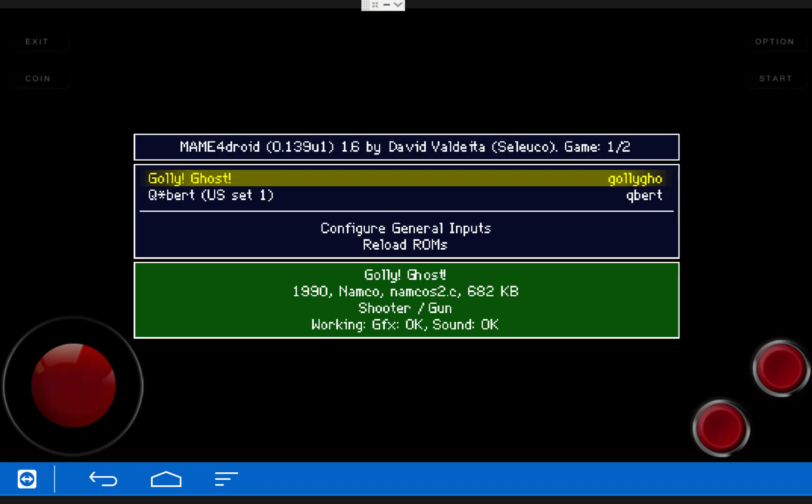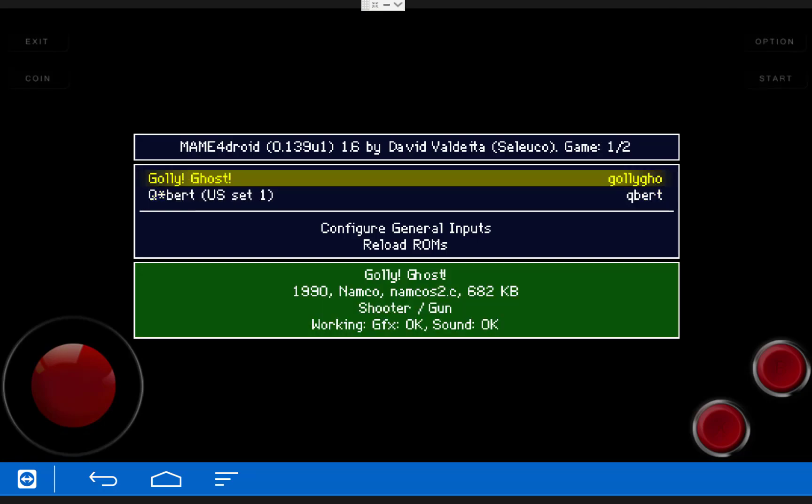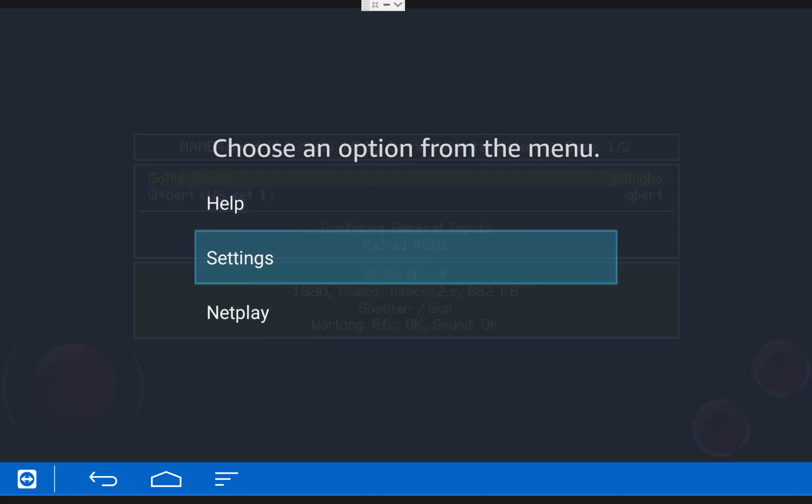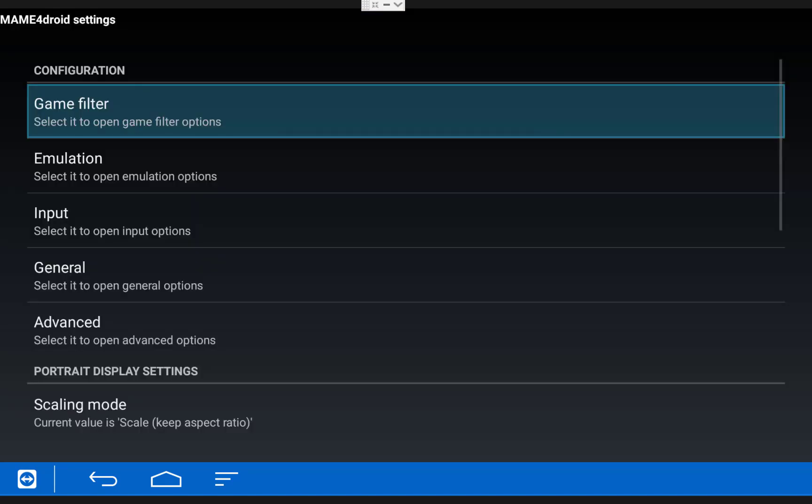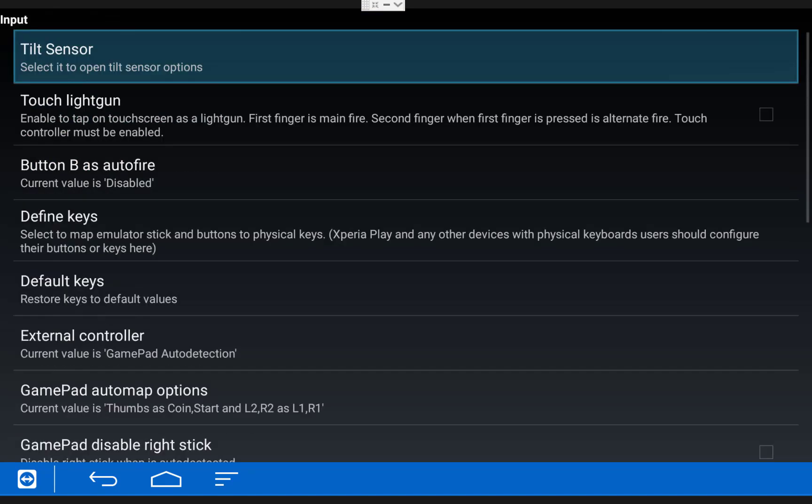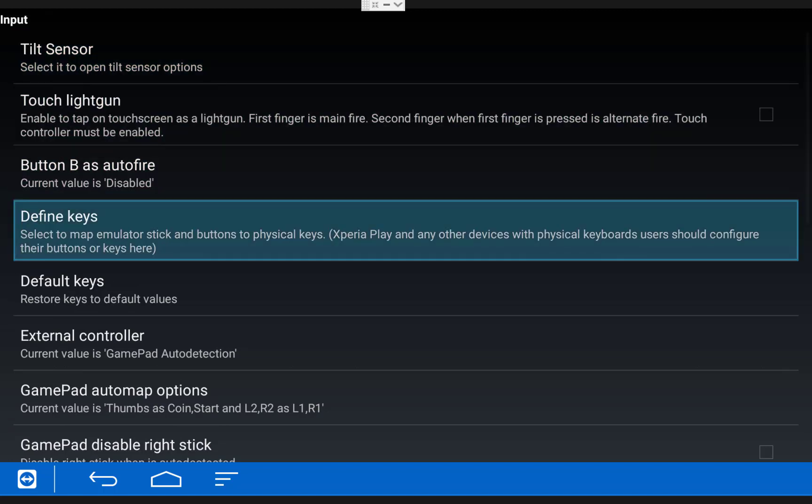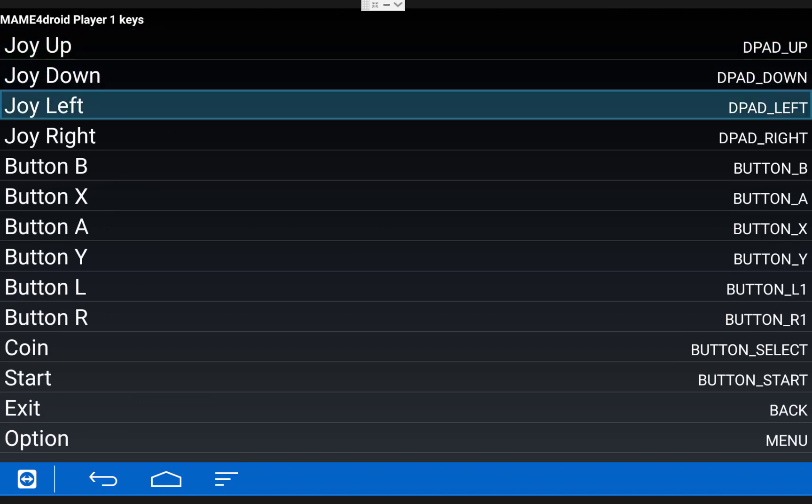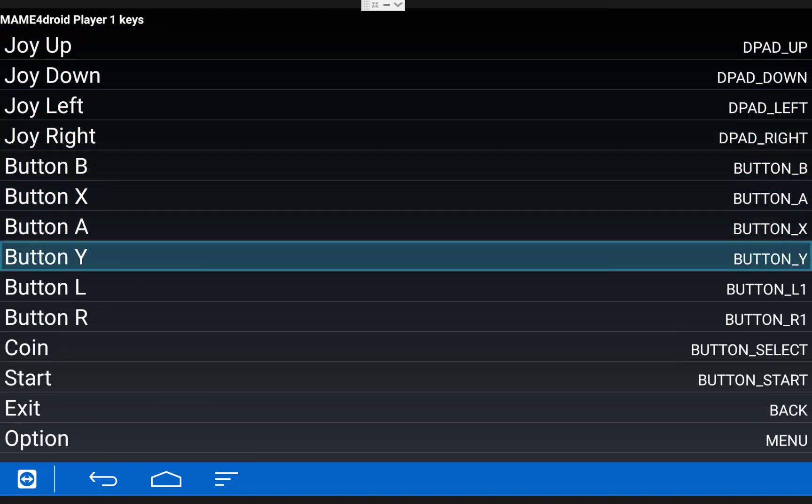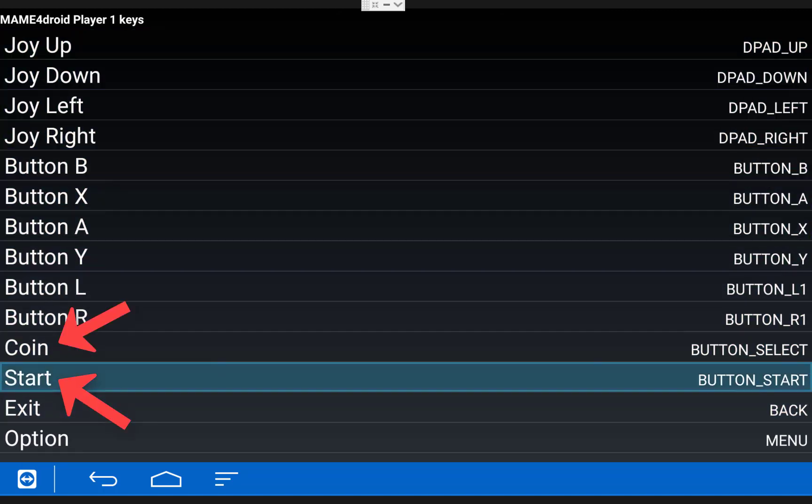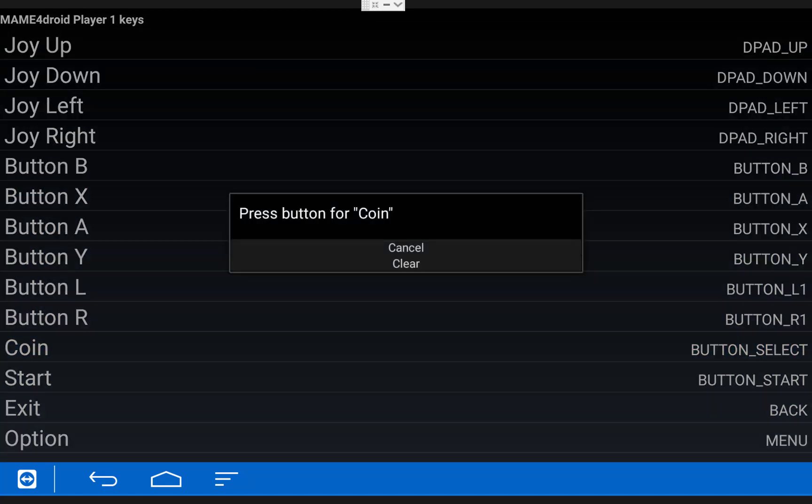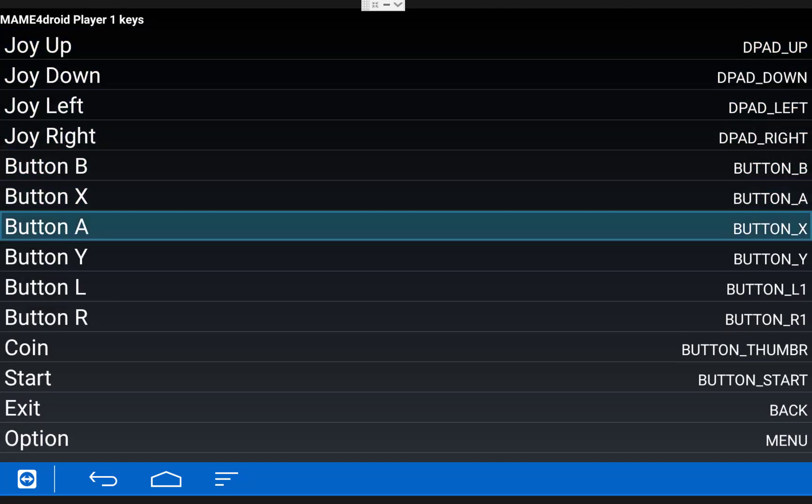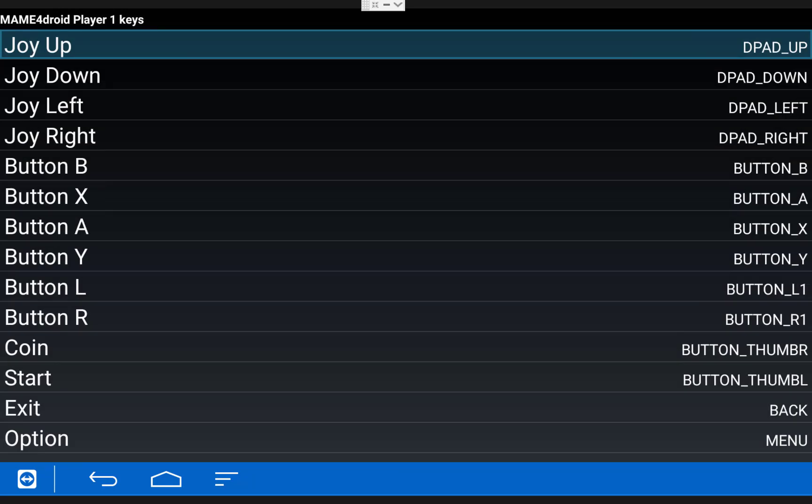Once it opens up, you should now see your games displayed in the menu. But before we play them, we need to change a couple of settings. So click the menu button on your remote, the one with the three horizontal lines. Then choose Settings, Input, Define Keys, Player 1. And then from in here, you can set your controls. The two main controls we're concerned with is Coin and Start. These two buttons will allow you to insert coins into your emulated arcade machine and then start the game.